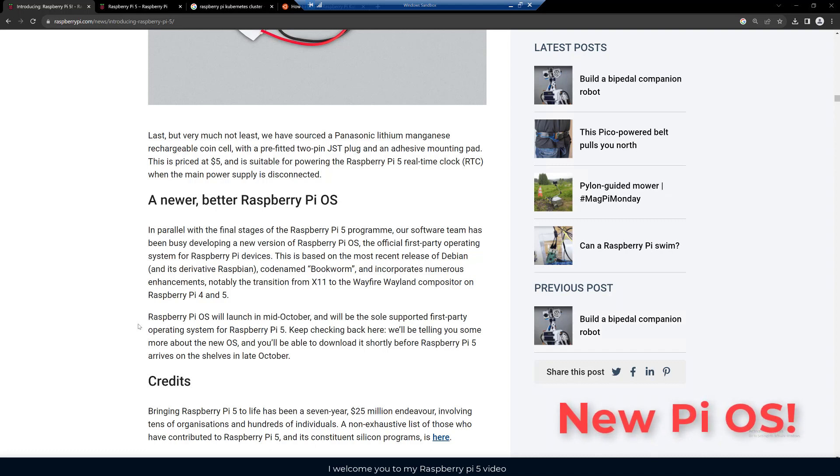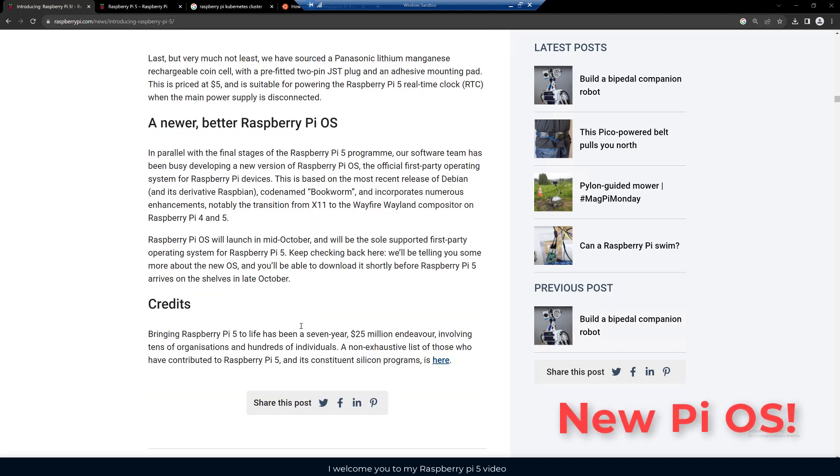The OS will launch in mid-October and will be the sole supported first party operating system for the Raspberry Pi 5. Keep checking back here and they will tell you some more news about the OS. You'll be able to download it shortly before the Pi 5 arrives on shelves in late October.